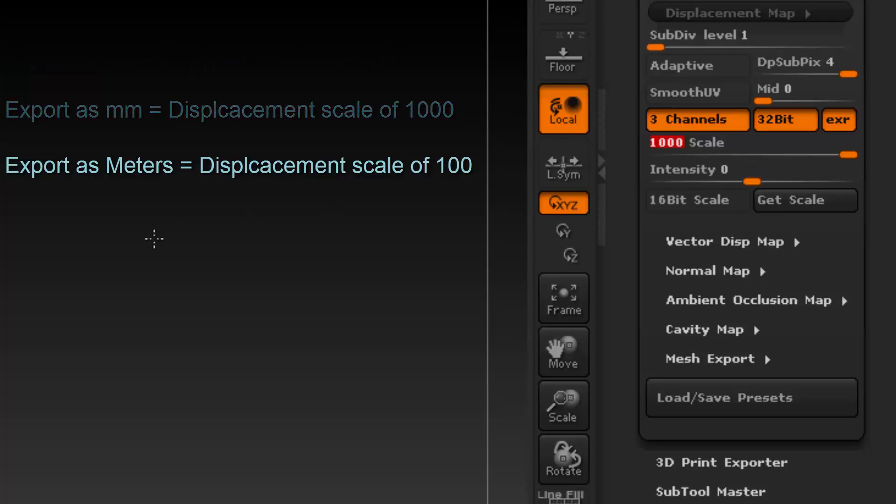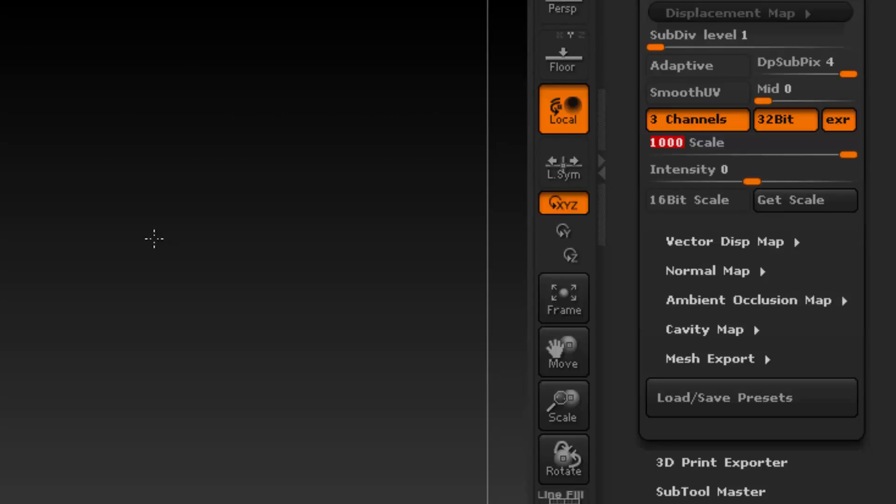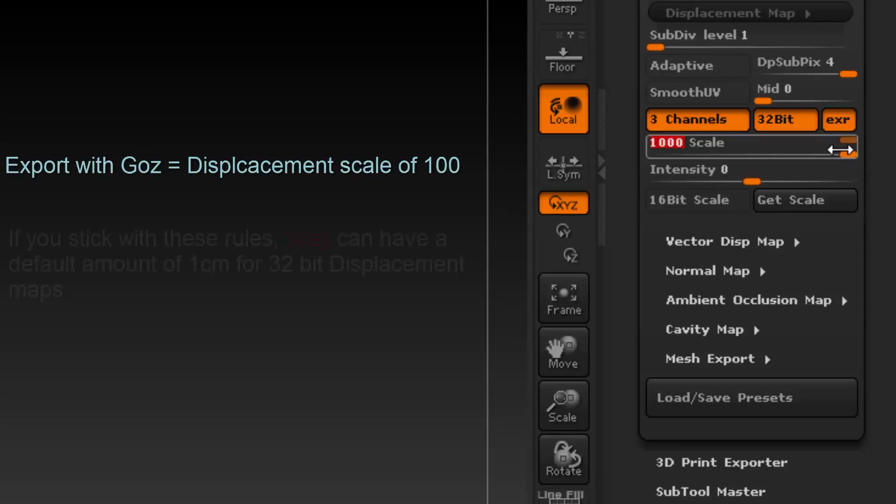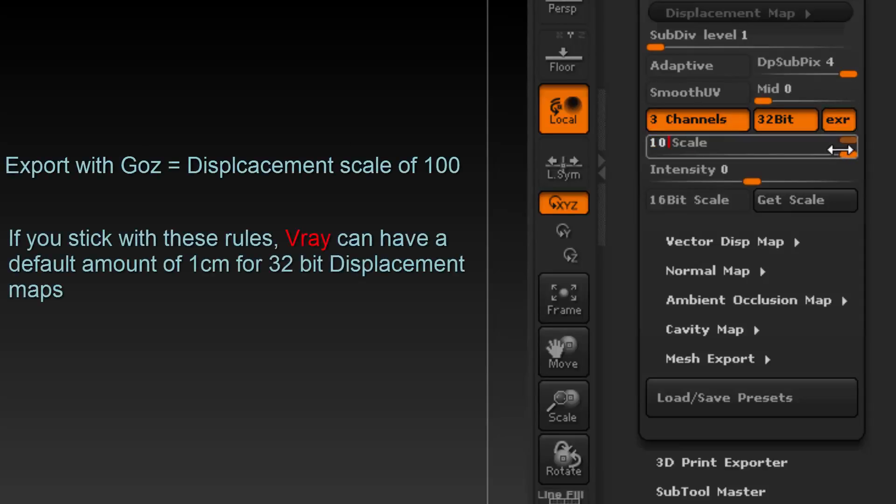If you're using GO-Z, GO-Z will automatically assume the scale of meters, in which case you would set your scale as 100. The scale of 100 will also always work when you're using GO-Z. So if your model is sent from your external application into ZBrush using GO-Z, you can always use a scale of 100.